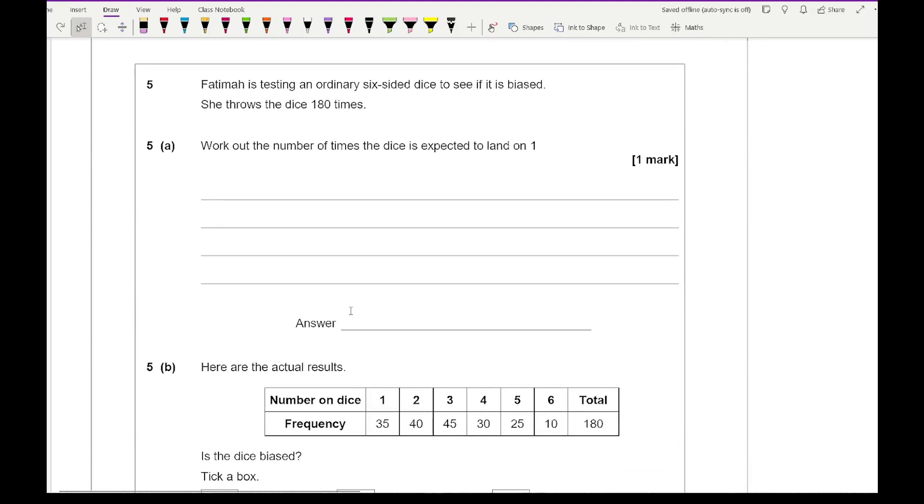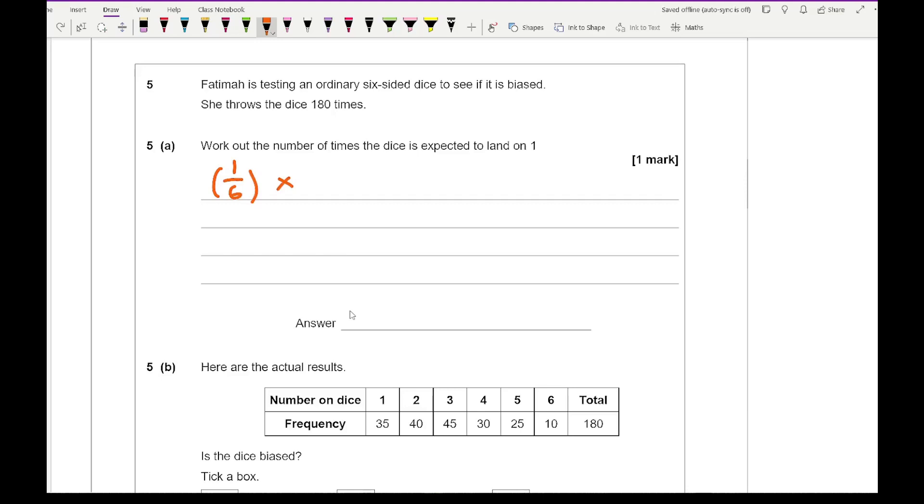Moving on to question 5. It says Fatima is testing an ordinary six-sided die to see if it is biased. She throws the dice 180 times. Work out the number of times the dice is expected to land on a one. Well, the probability of getting a one is one sixth. If I then multiply that, a bit like relative frequency, multiply that by the total number of trials, which is 180, that gives me an answer of 30.